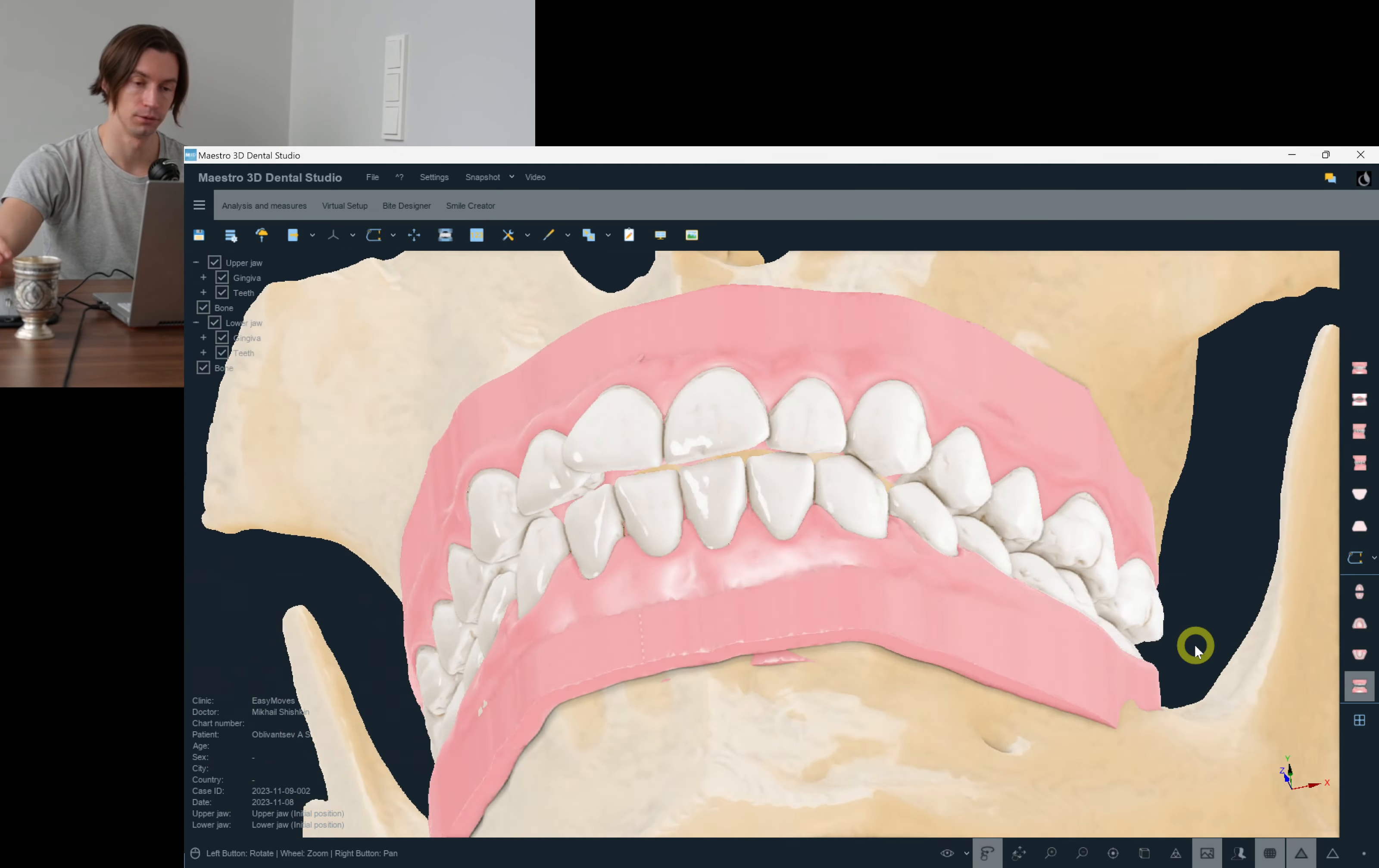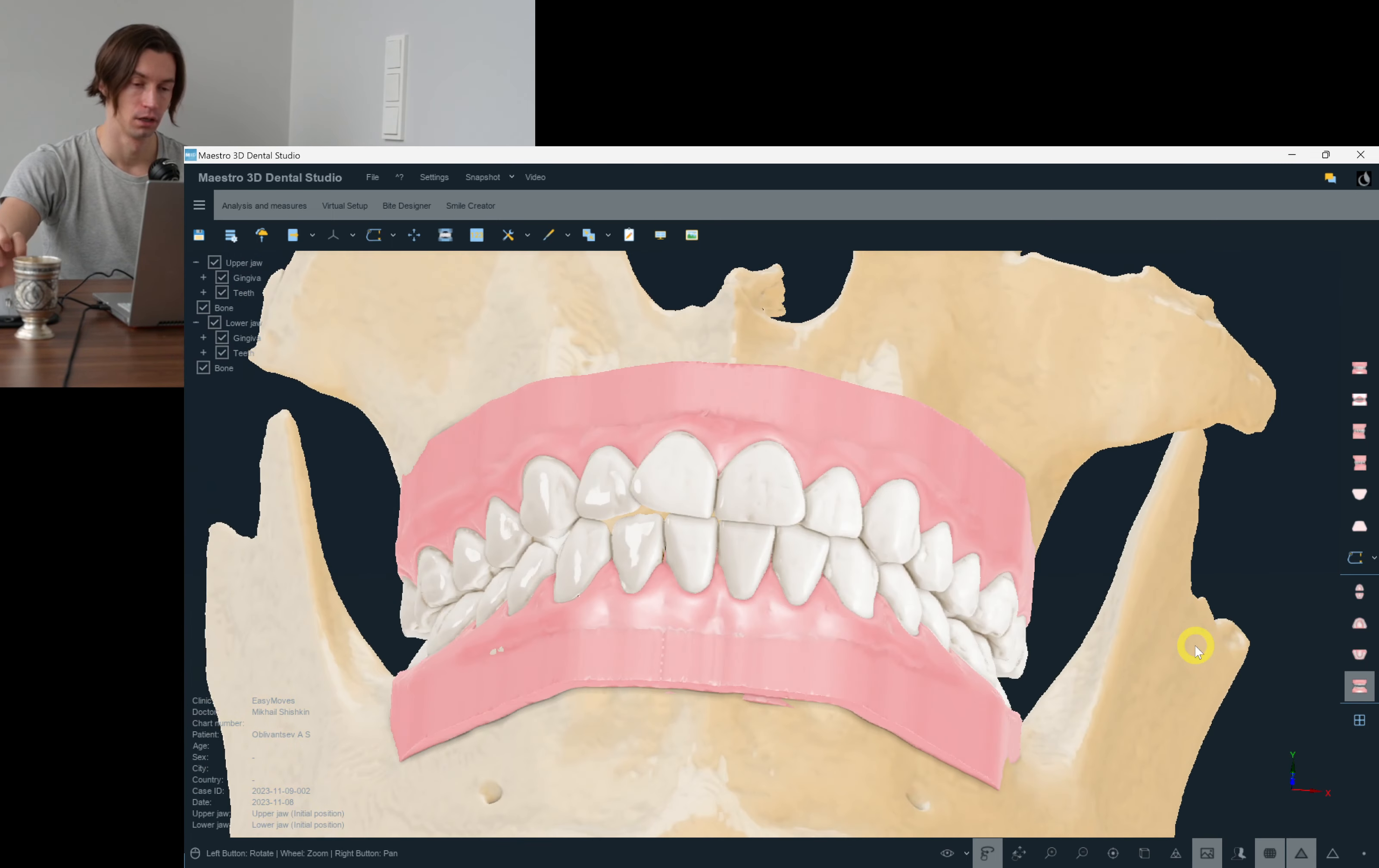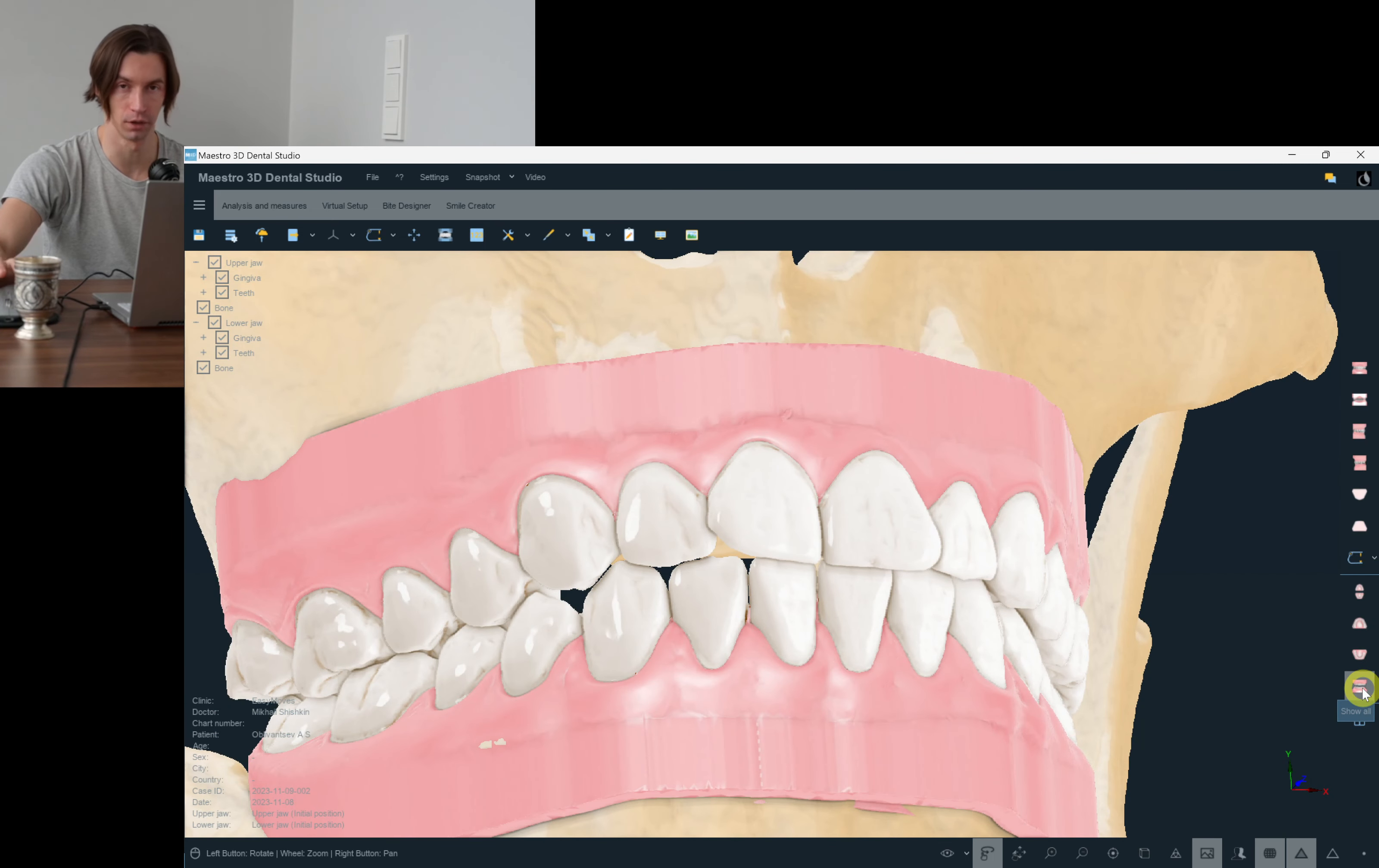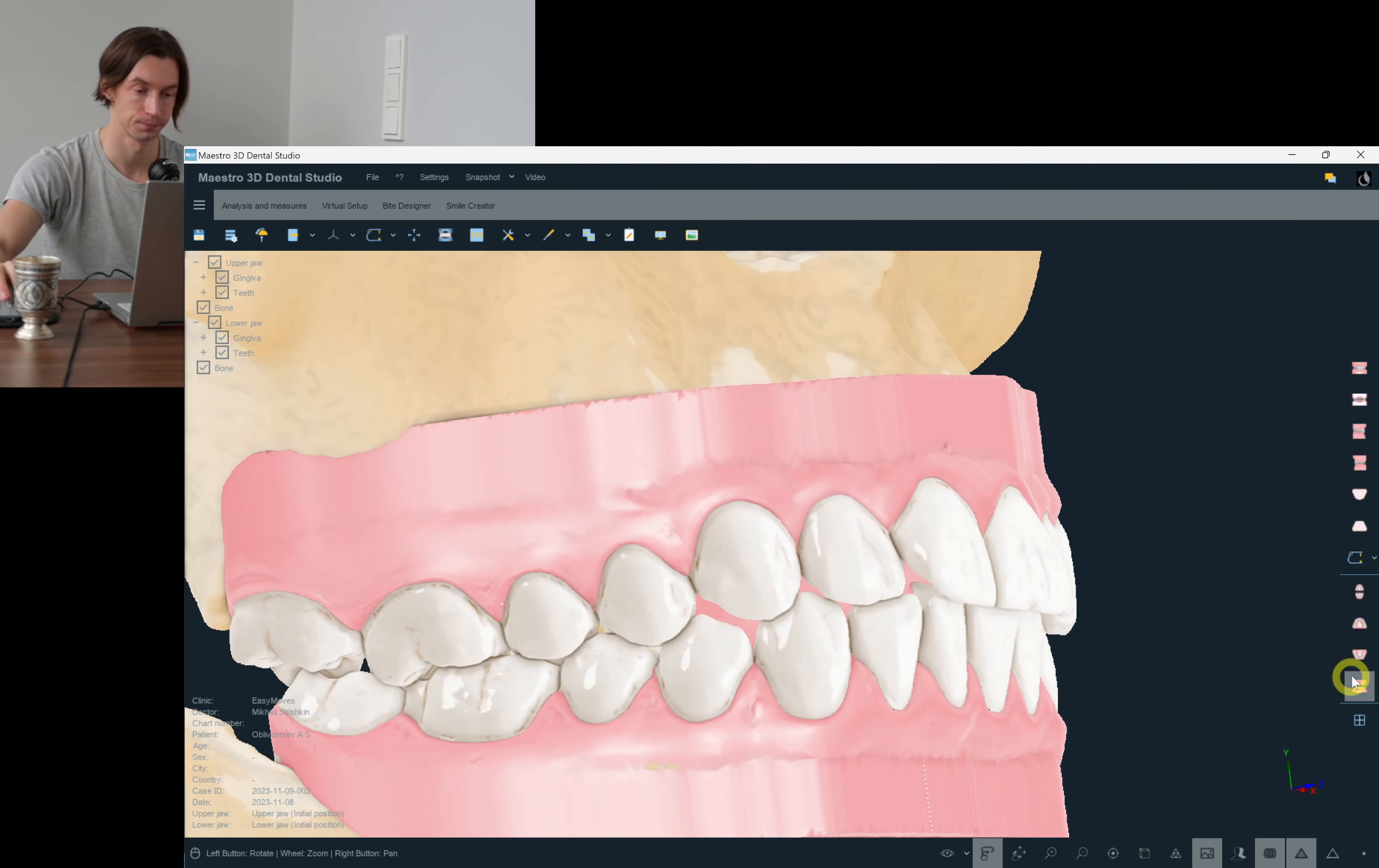I've decided to record how I make a setup for this case, which is quite common and simple for clear aligners. I think the vast majority of aligner cases are mostly about resolving some minor crowding, maybe some expansion, so I decided to make more videos about such simple and common cases.